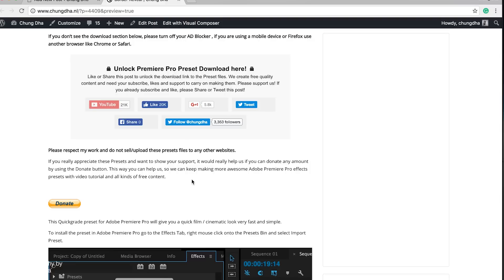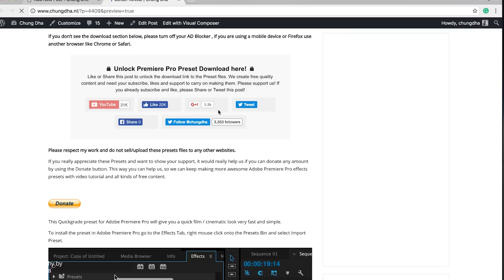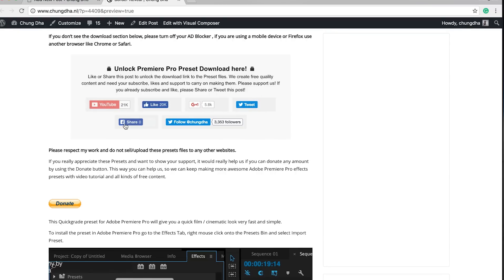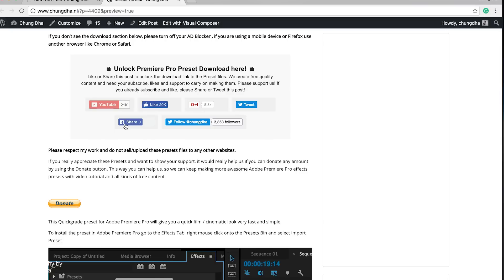To get the preset, go to the link in the description below. You will land on this page. The most important part is this section. If you already subscribed or liked or follow me on Twitter, please tweet out this page or share it with other people. This part will disappear and a download link will appear.